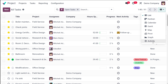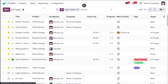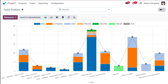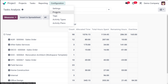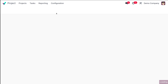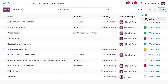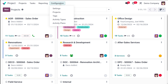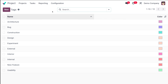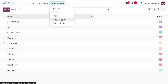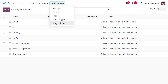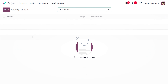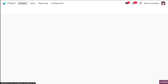Inside All Tasks you have the very same view options. Then you have reporting, where you have task analysis with graph view and pivot view. Under configuration you have settings, projects, tags, activity types, and activity plans. Views come under projects as well as tasks.